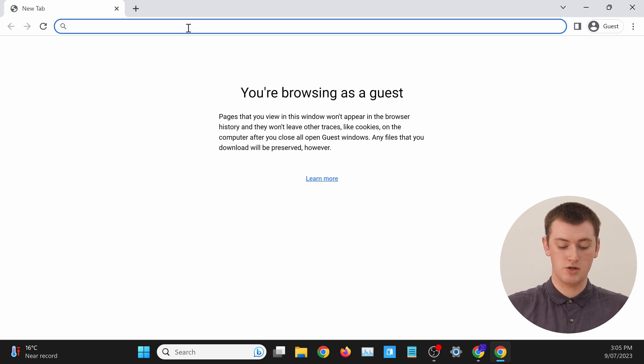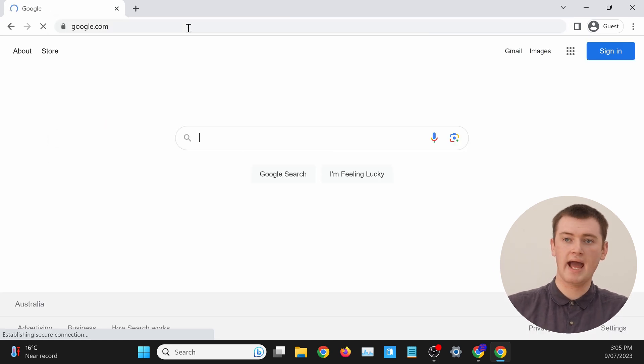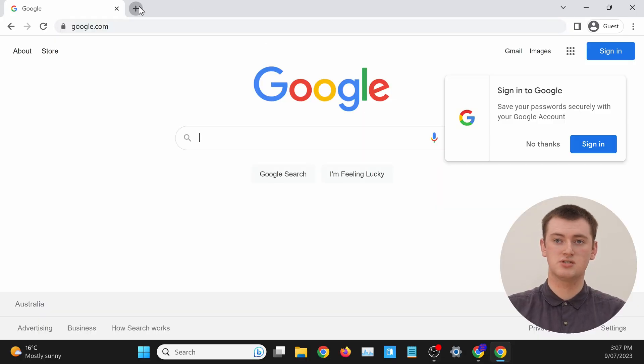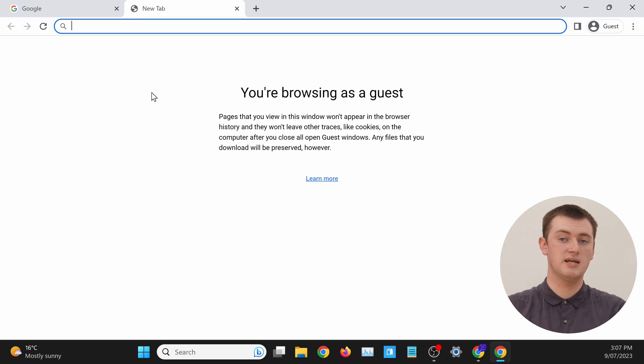In this guest mode window, if we go to a website like google.com, as you'll see, it says 'Sign in to Google' because you won't be signed in to any of your regular accounts. So you could go ahead and use Google or whatever website without signing in, just the non-signed-in version. Or if you wanted to, you could actually sign in with a different Google account or a different account to any website, and then you could have two different accounts signed in across the two different windows. None of your saved passwords, bookmarks, or settings will be in here because it's guest mode.